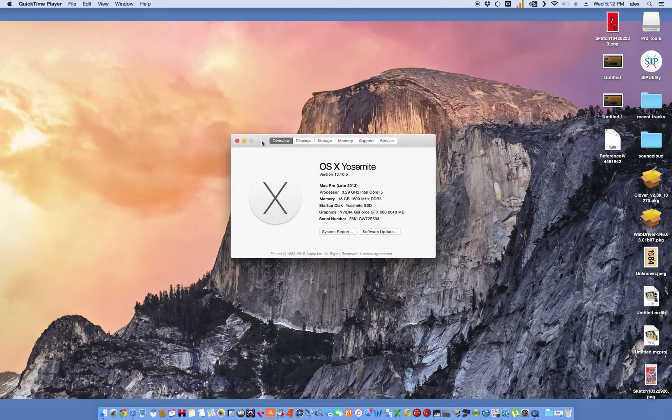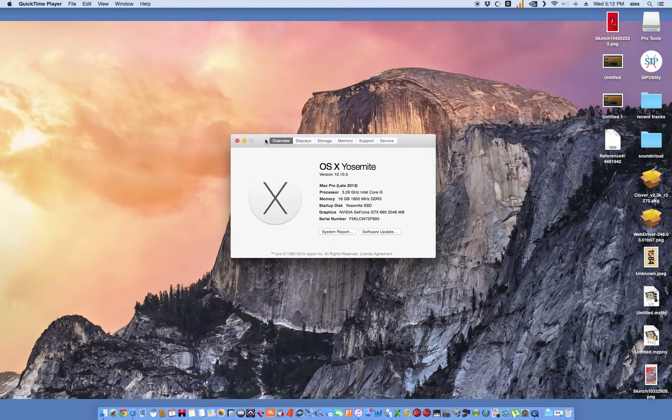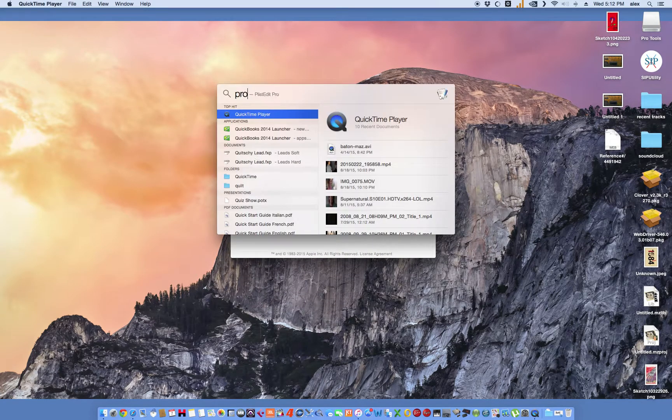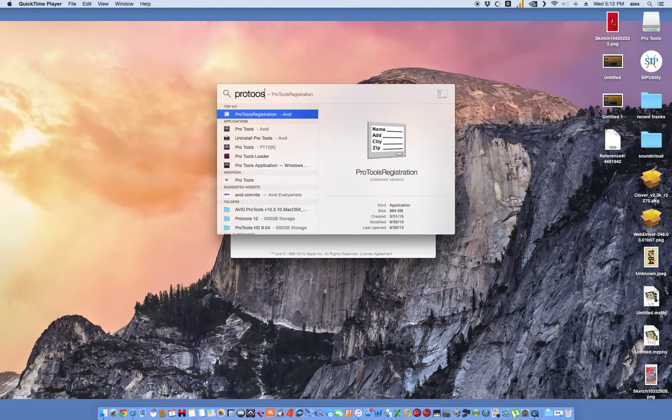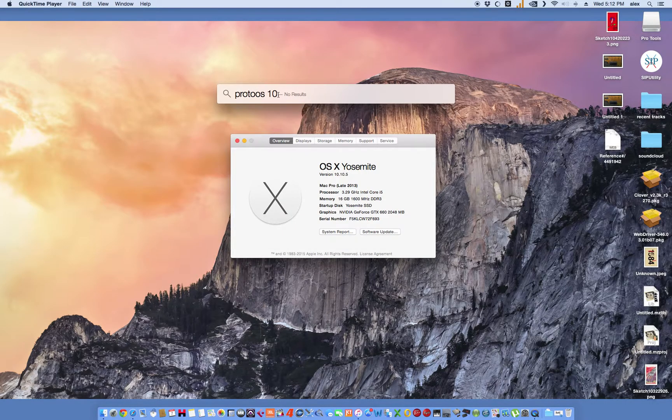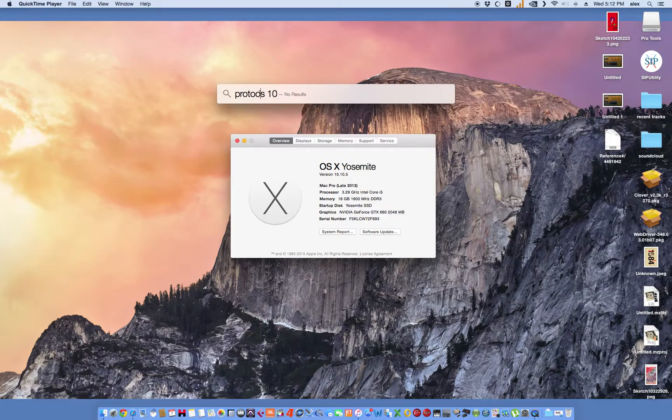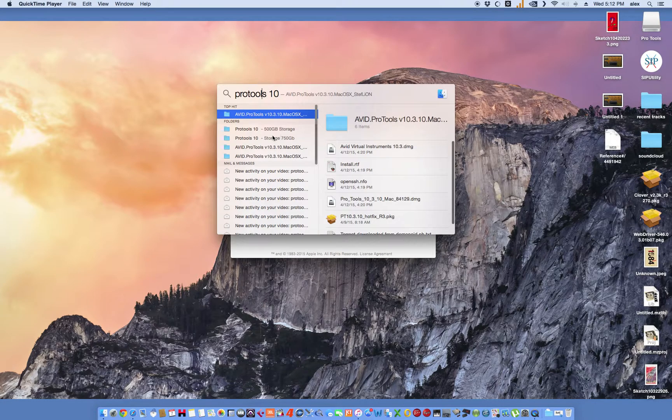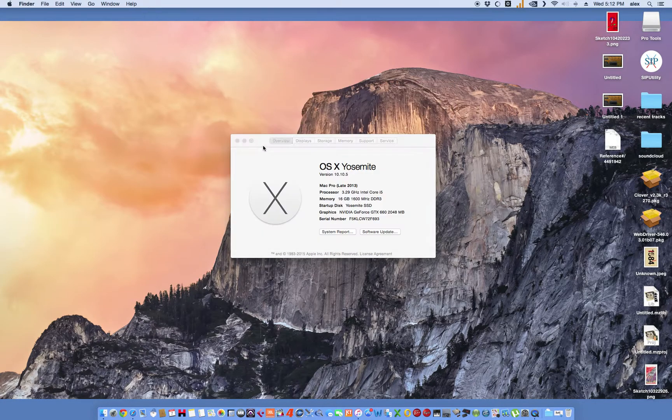Real quick, let me show you how to install it on Yosemite. You'll run into an error where it won't want to install.